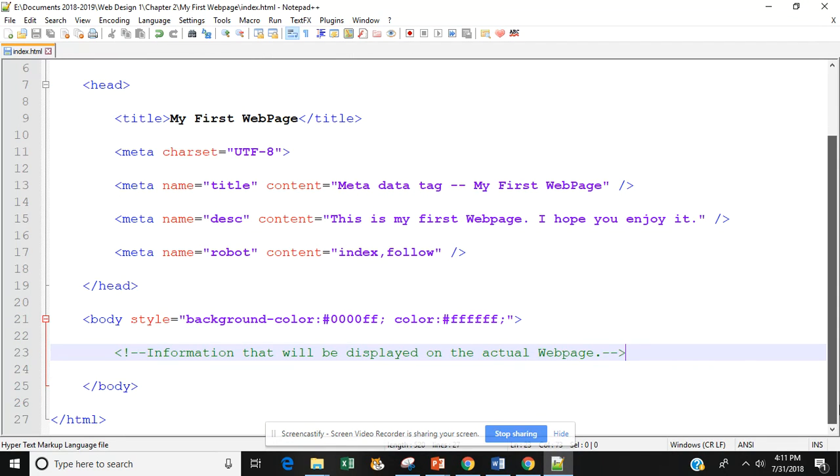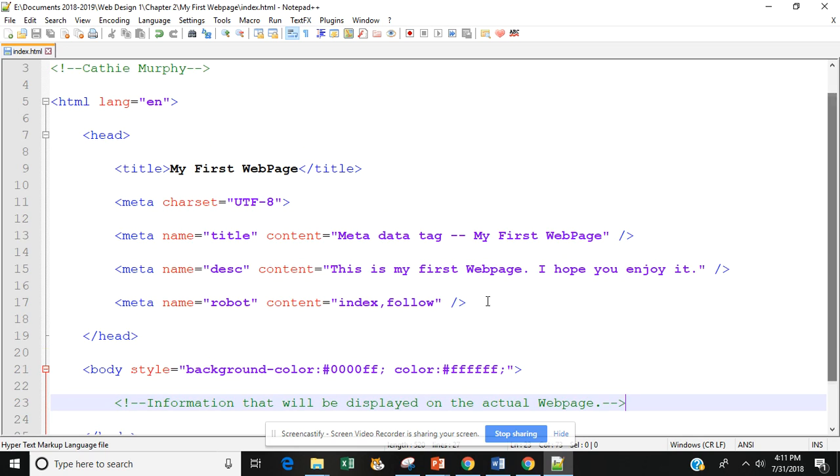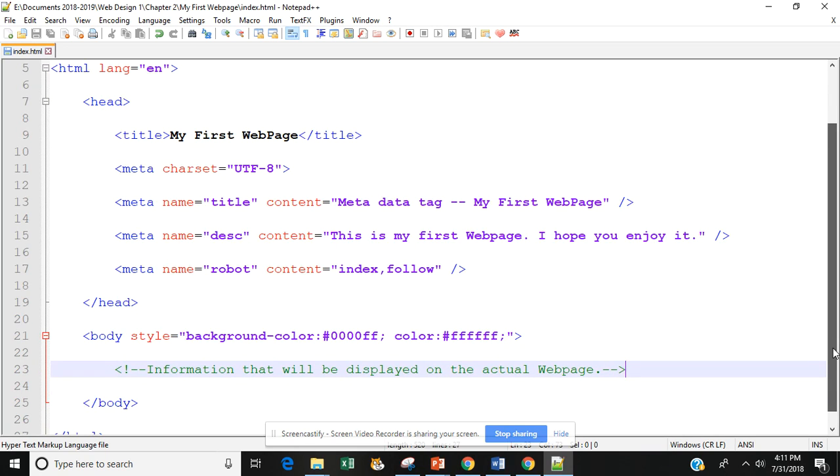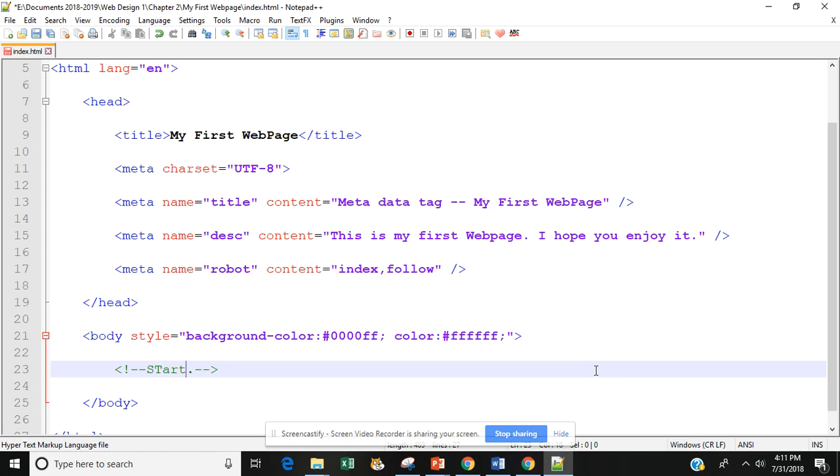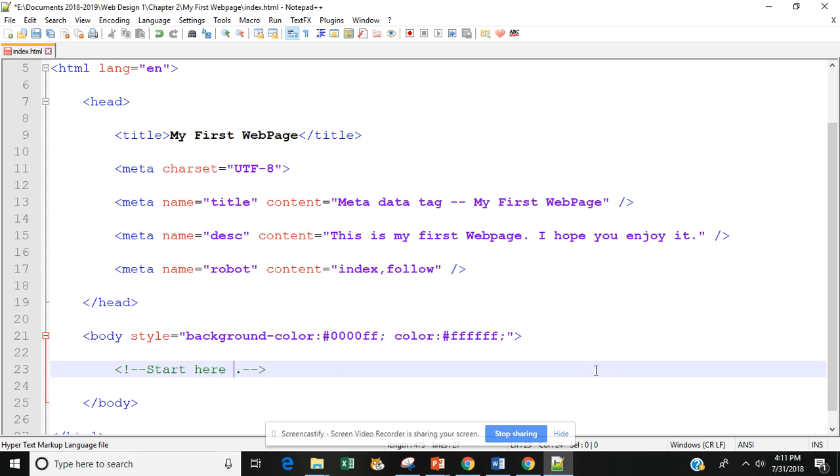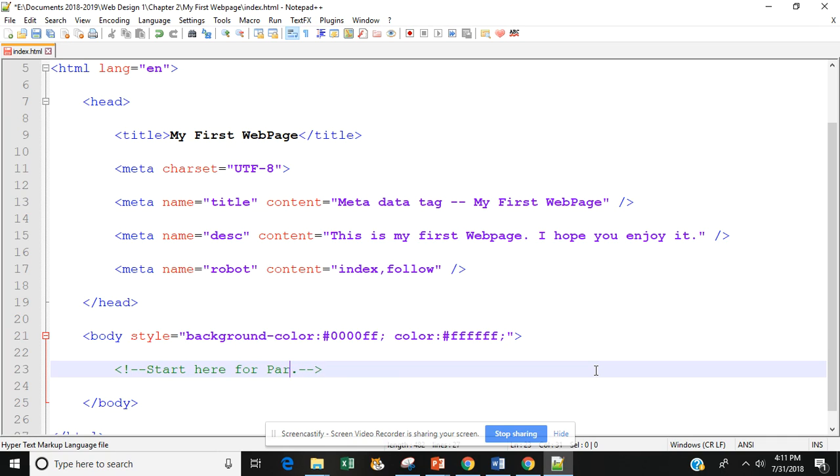So now you have learned how to put in your metadata tags and you have learned how to add a comment. All right. So what we're going to add here is instead of the information we display, we're going to change that so that when we come back in here, we know where to start. So we're going to start here for part two.